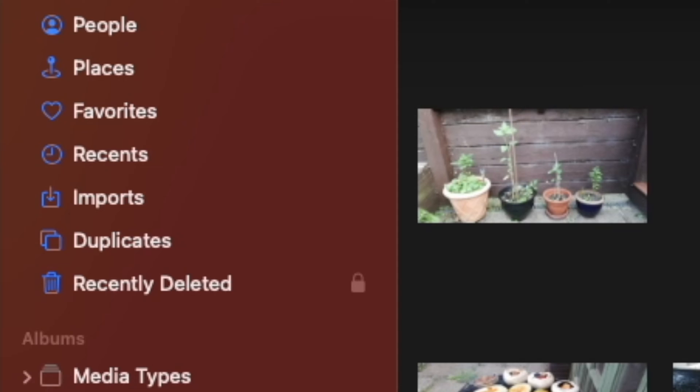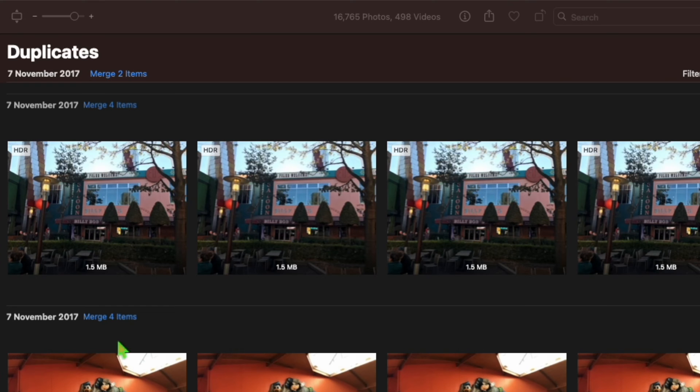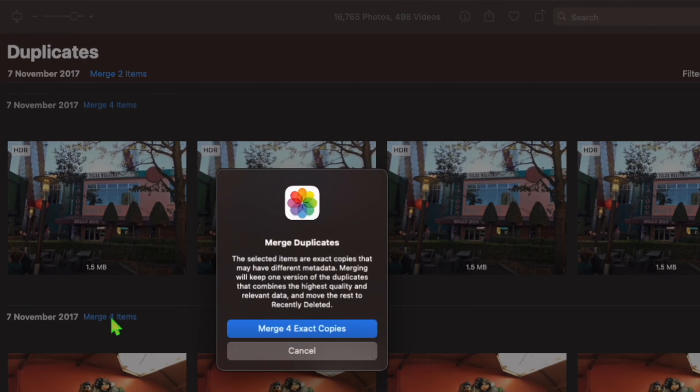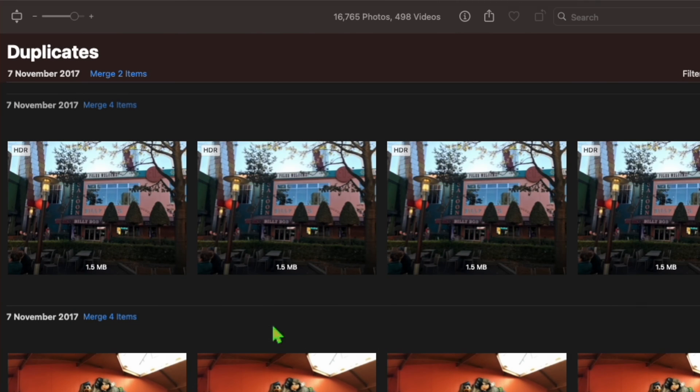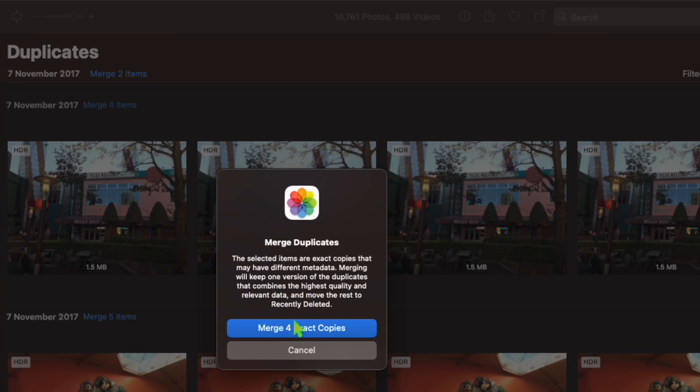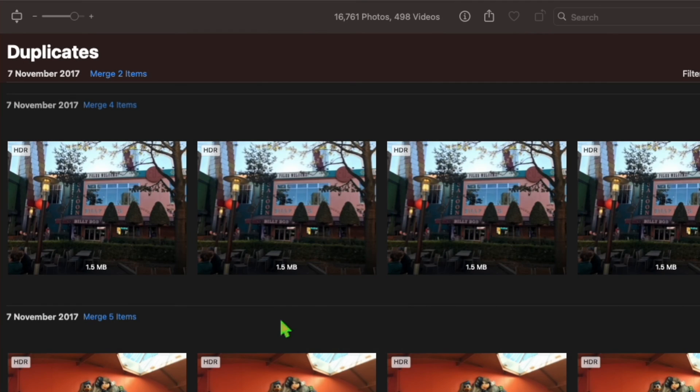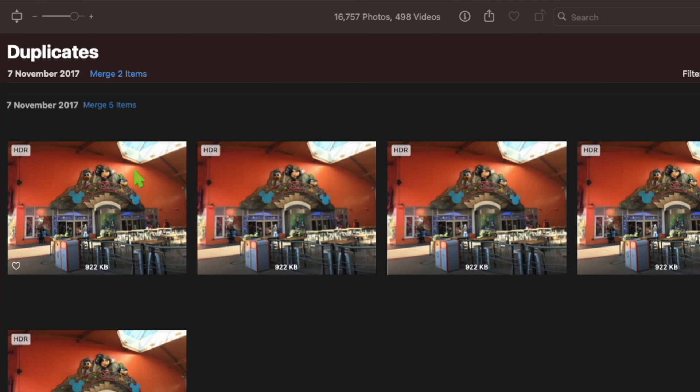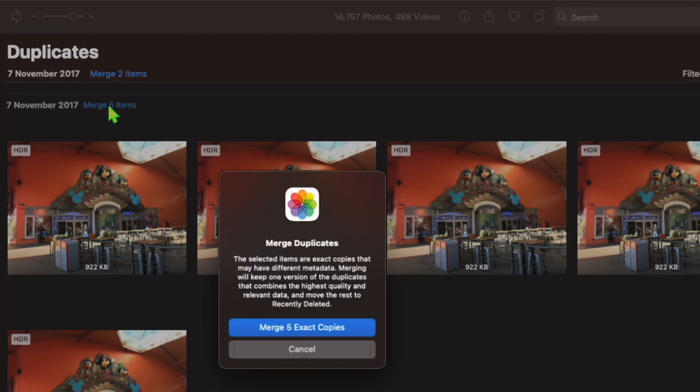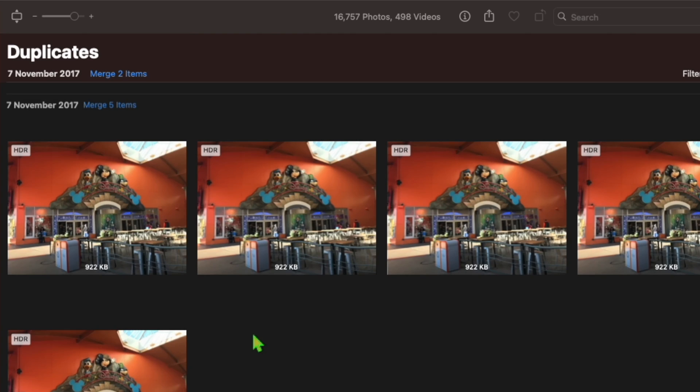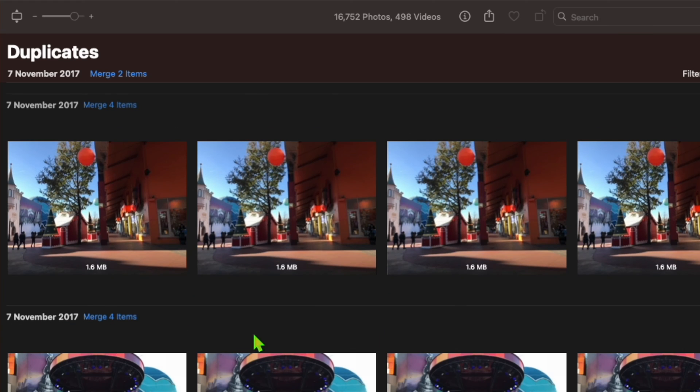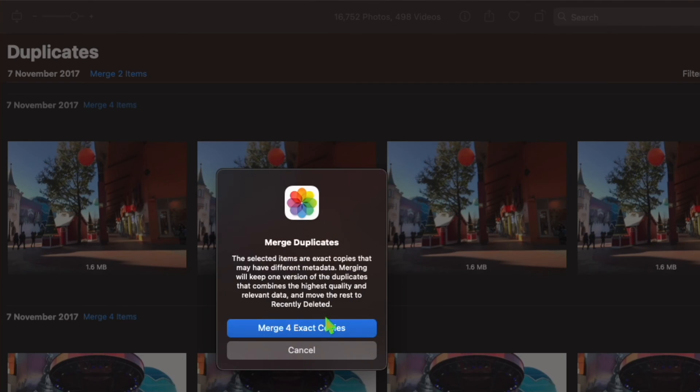Apple has added a new duplicates album as a sidebar item in the Photos app, which will automatically detect any duplicates in your library and collate them together for your inspection. Bear in mind that the album only appears if you have duplicate images on your library.